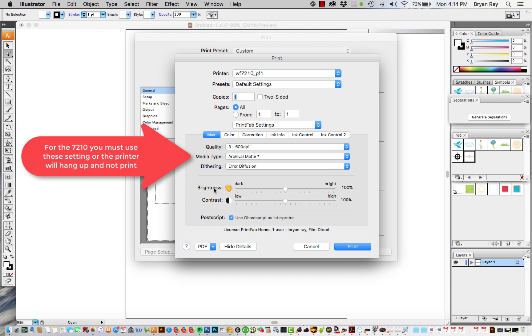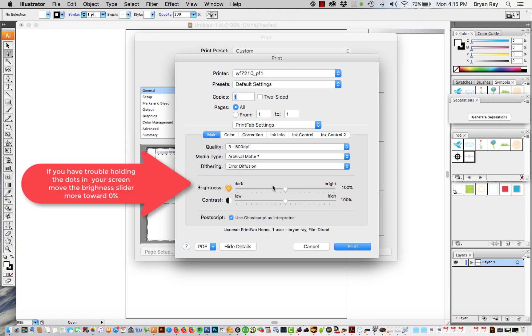Don't worry about the dithering. This will change the linearization of the dots. So we found using a color densitometer that the 130% brightness is linearized.